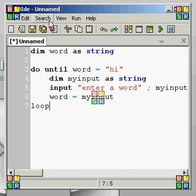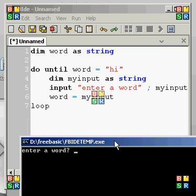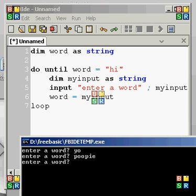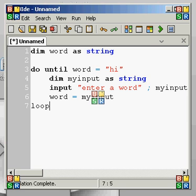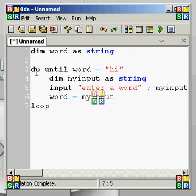So we go ahead and run it, and it says "enter a word". Let's say "yo" — okay, doesn't equal high. Let's say "poopy" — not high. "Yellow" — it's not high. Now if we type "high", the program closes. See, it worked perfectly! You can see that the loop worked absolutely fine.